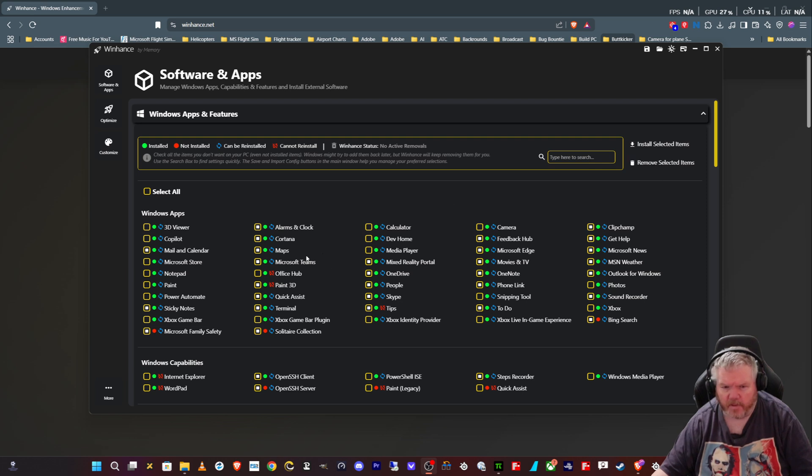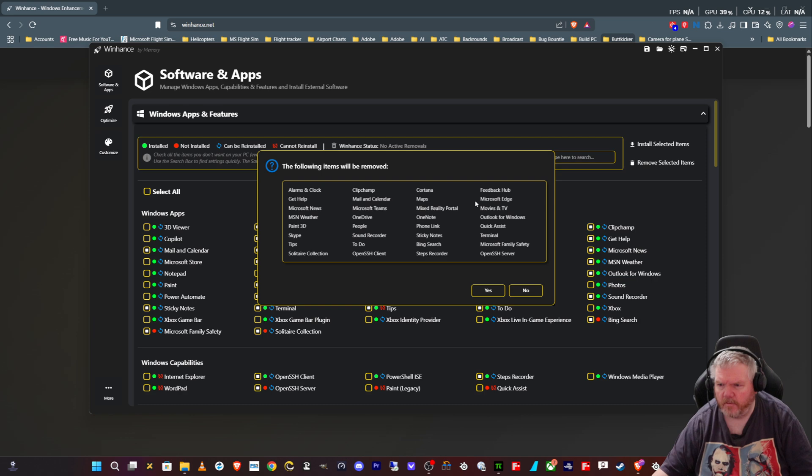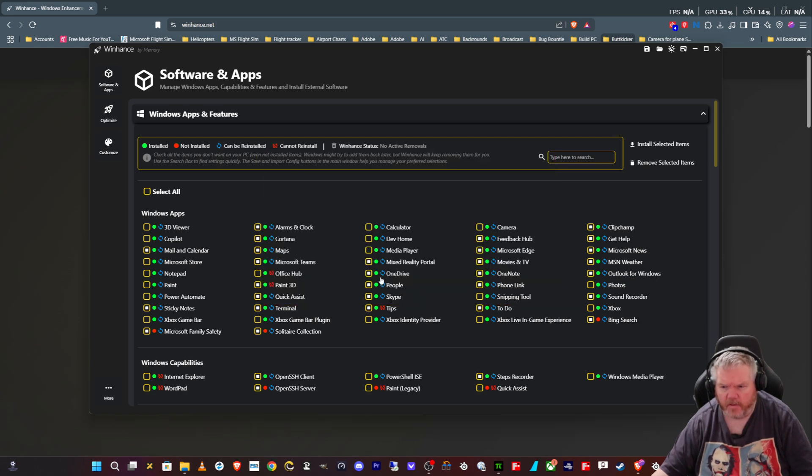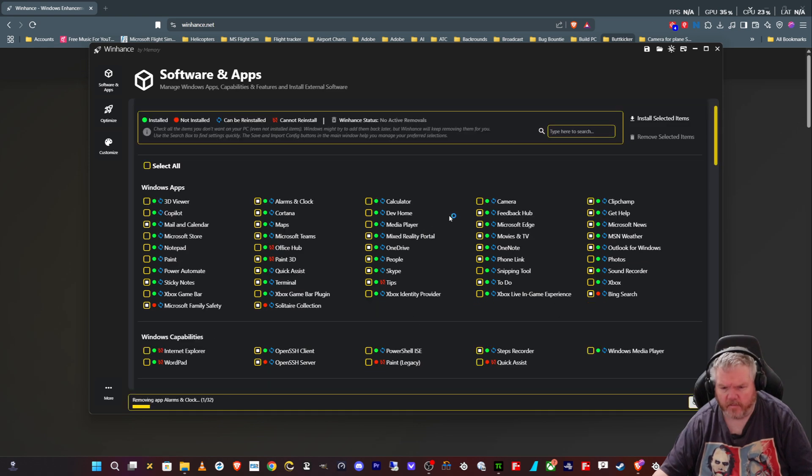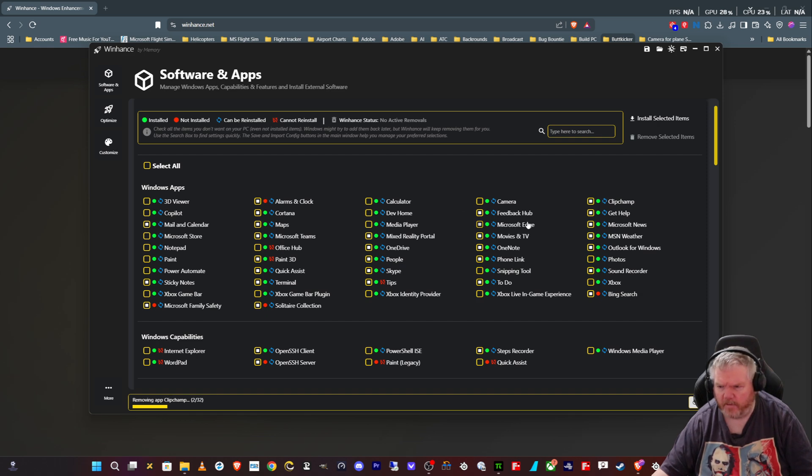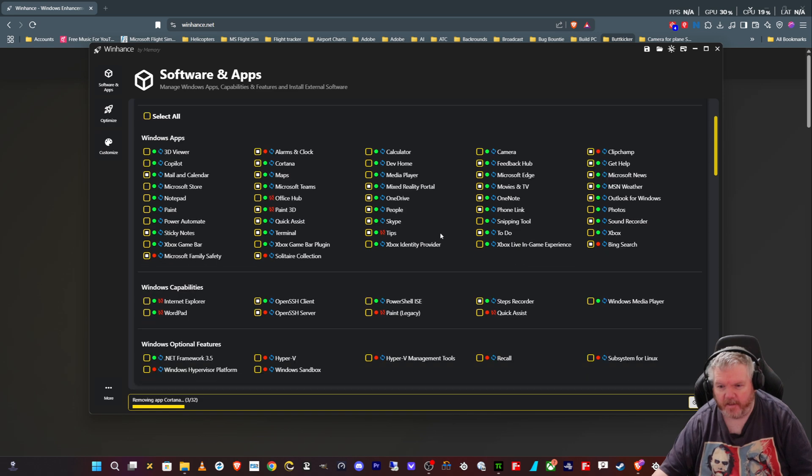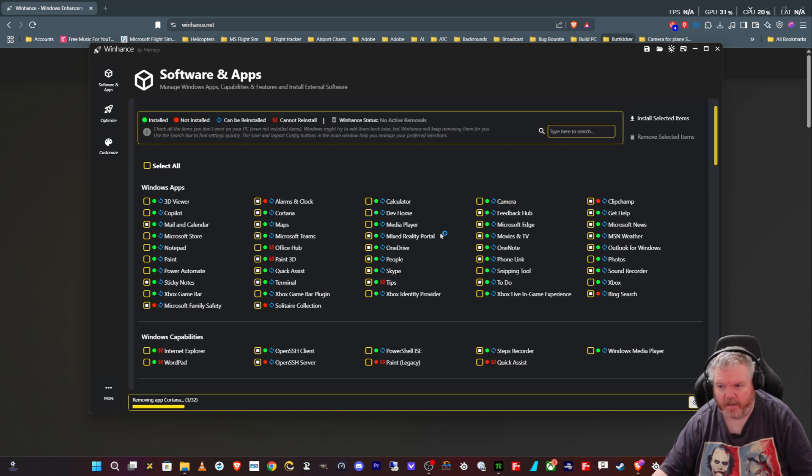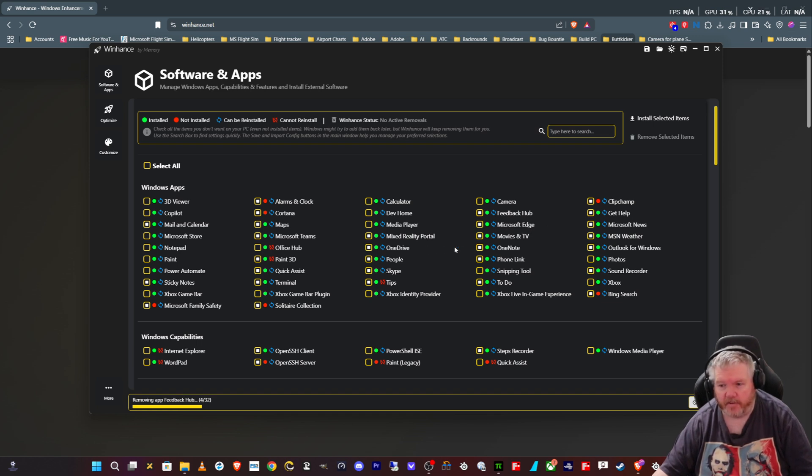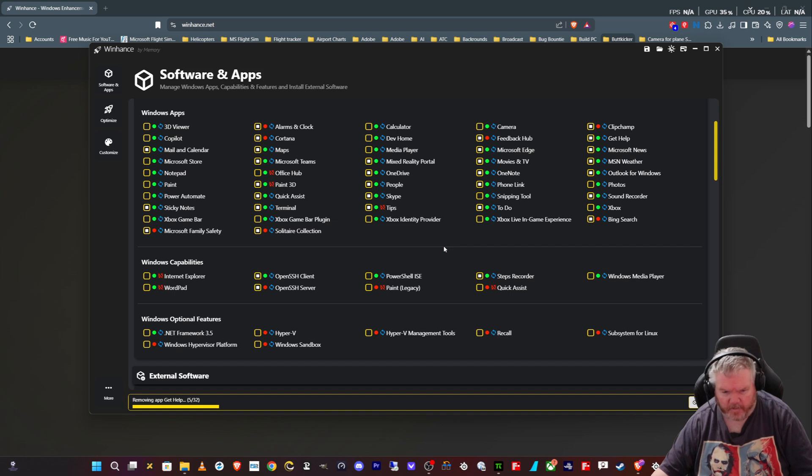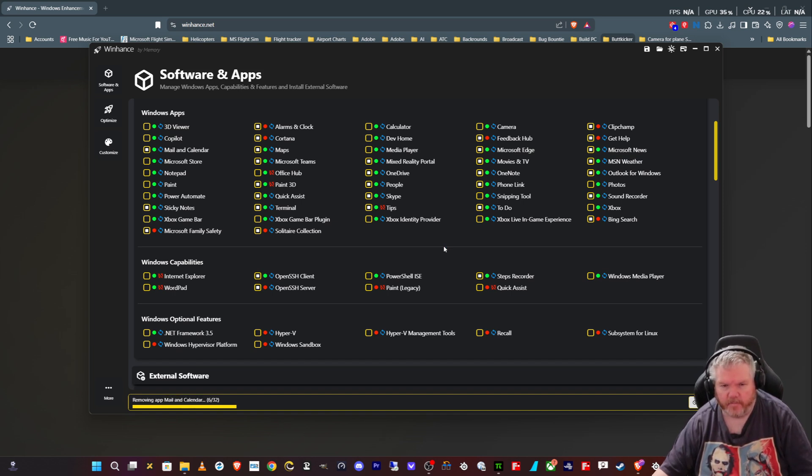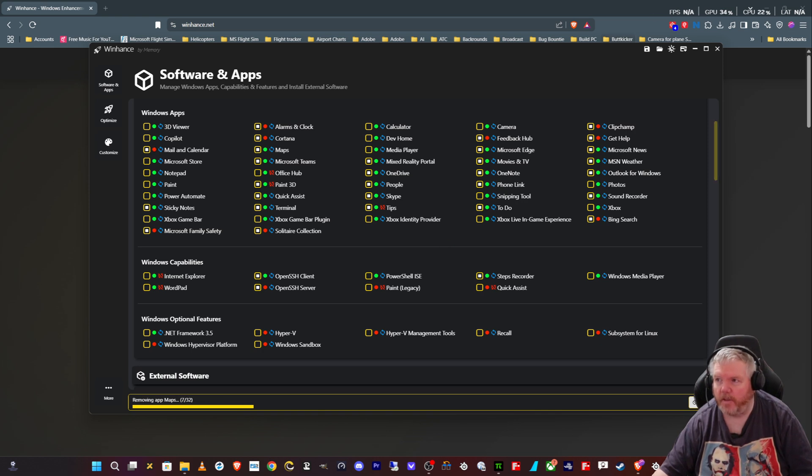So what we'll do is uninstall all of this first. We selected all of them. I haven't gone to customization yet. Now it will go off and remove everything, including this stupid Microsoft Edge. I hate Microsoft Edge. I don't think Microsoft should force you to have Microsoft Edge on, but it's their operating system, so they can do whatever the hell they want.